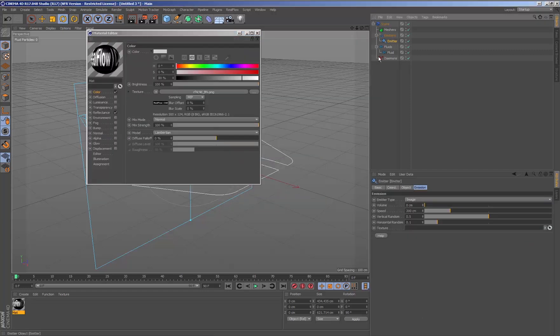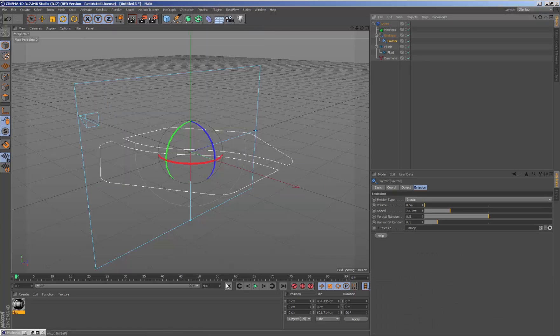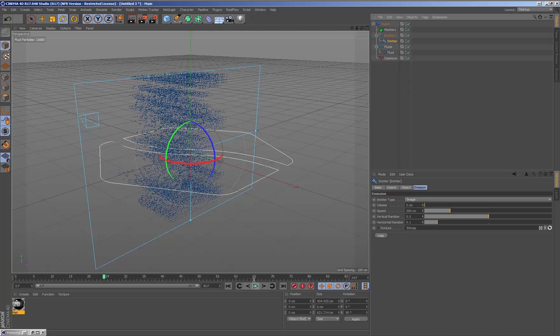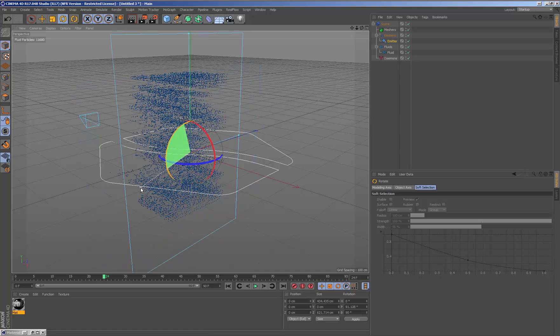Once we generate the material with the texture, we select the emitter and drag the texture from the materials editor to the texture parameter inside the emitter.